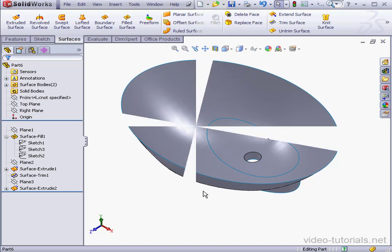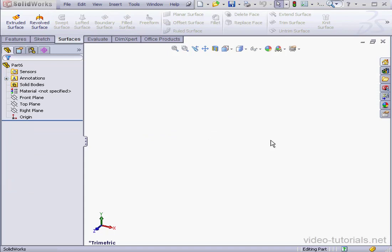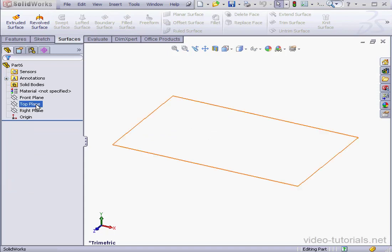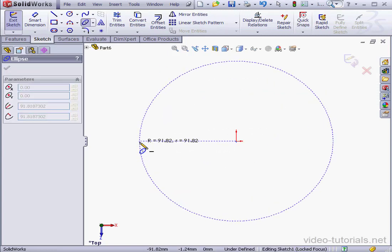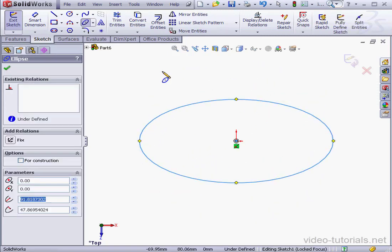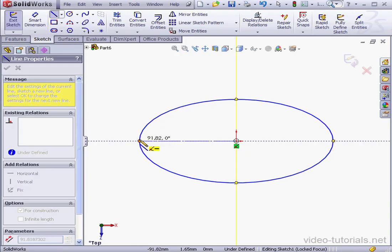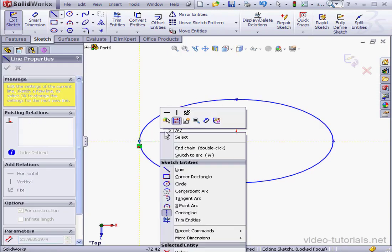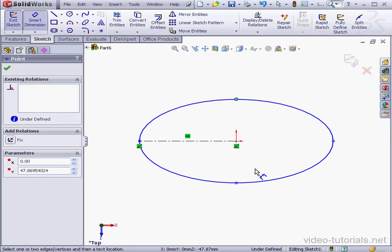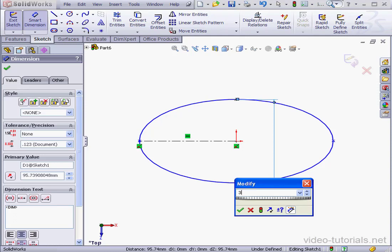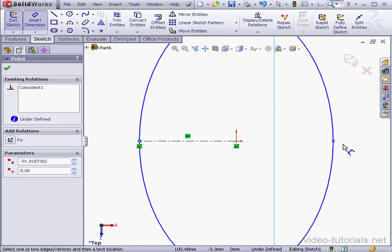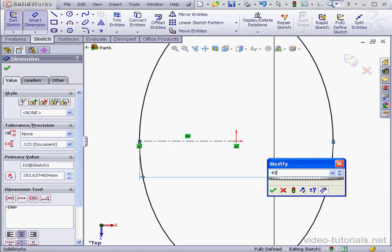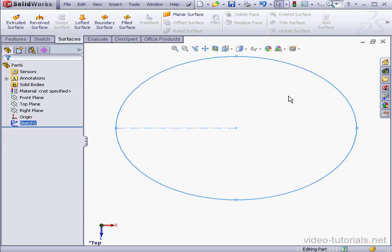I'm going to begin by inserting a sketch on the top plane. Now let's create an ellipse and one more point for the minor axis. Let's apply dimensions and relations. Here's a center line. Right-click, select smart dimension. Let's start with the minor axis, 310 millimeters. Now let's do the major axis, I'll make it 430 millimeters. Let's zoom to fit. Exit the sketch.